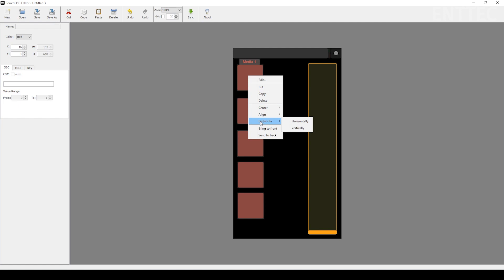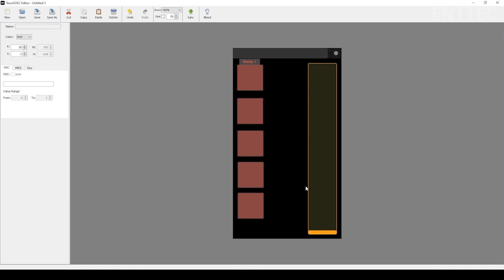Once you're happy with your layout, we can then save it and transfer it over to a phone or tablet. We'll show you how to import this directly from your computer a bit later on.